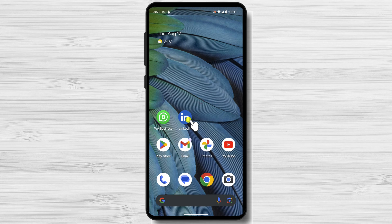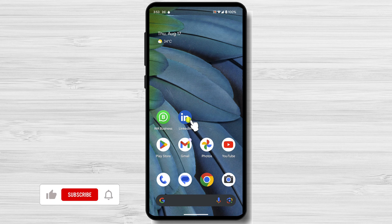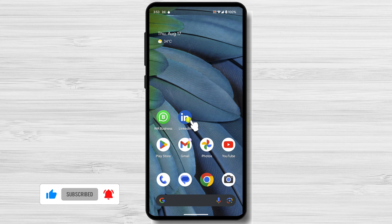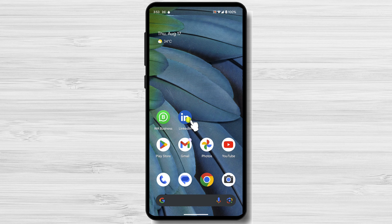I'm going to be showing you how to add an internship on LinkedIn. This is a great way to showcase your work experience and skills to potential employers. Let me first show you on the mobile device. I will use an Android device, but it should be the same on iPhone as well.